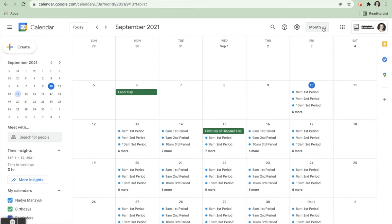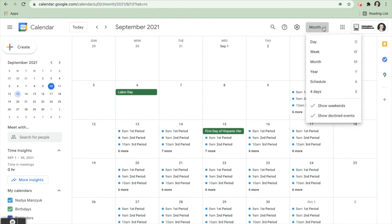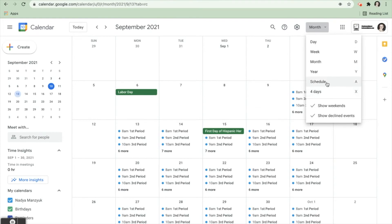Right now it says month. You have all these different ones you can choose: you can choose day, week, month, year, schedule, or four days at a time. If you want to see just one day at a time in order from earliest to latest, you're going to select schedule.